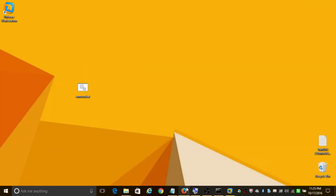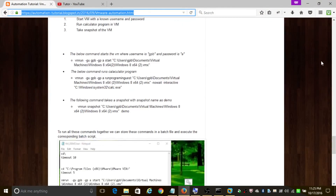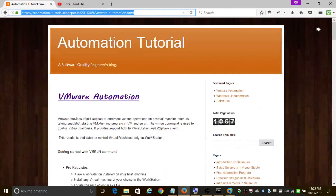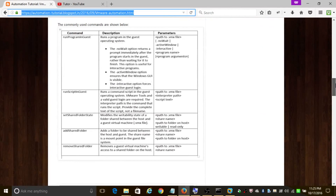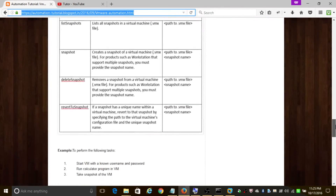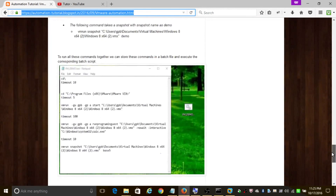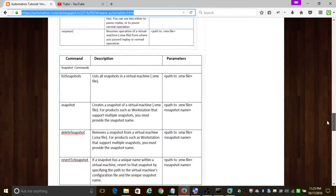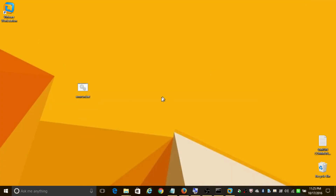That covers some of the most important VMrun commands. To learn more commands, visit my blog at automationtutorial.blogspot.in — the link is in the description. If you have any questions, drop them in the comment section. Thanks for watching!